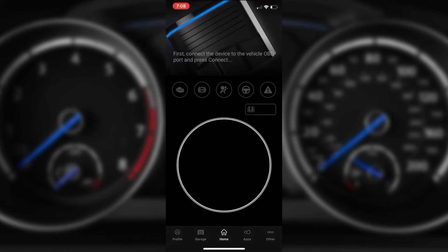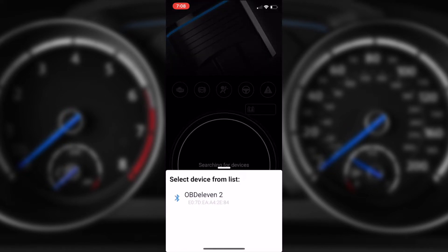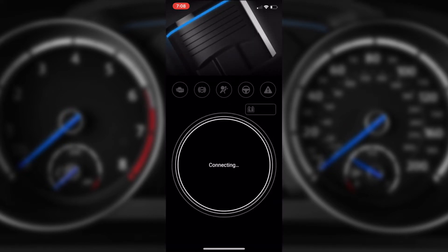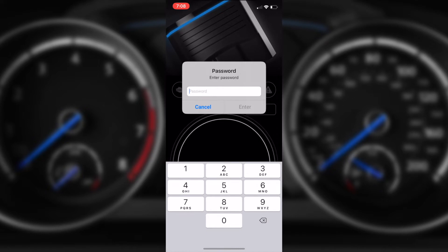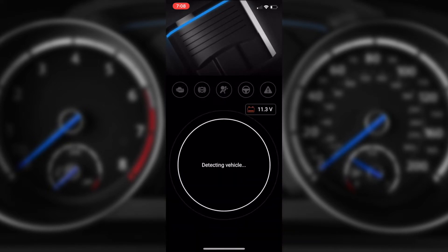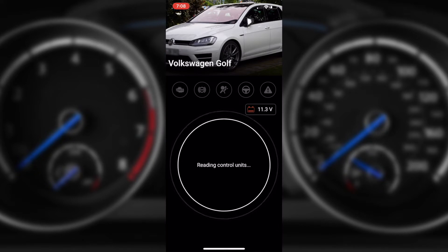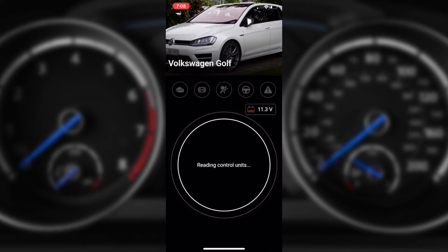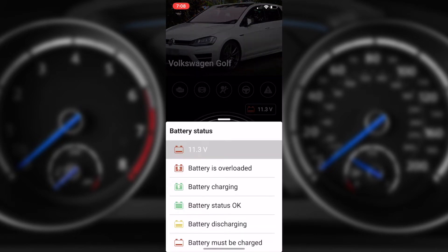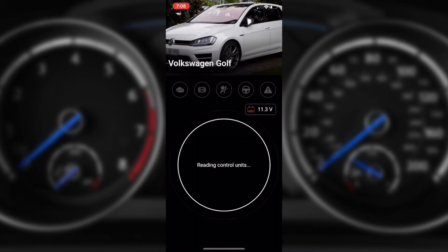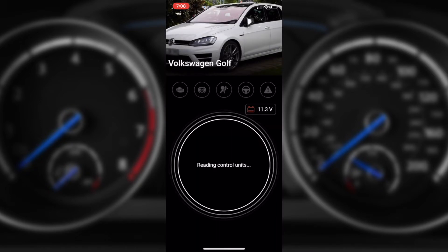We open up the app and hit connect, select our OBD11, and it will ask for our passcode — this is one we set up when we first purchased the device. Straight away it's shown there's a Volkswagen Golf, it will start reading the control units, and it's also got a battery voltage there. By tapping on the voltage we can actually see a quick battery status, which is useful if you are performing tweaks to your vehicle.